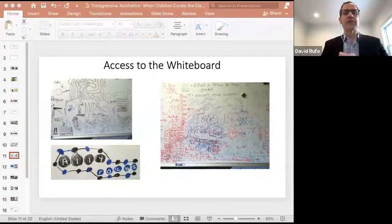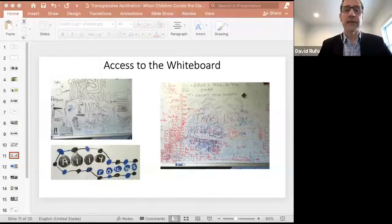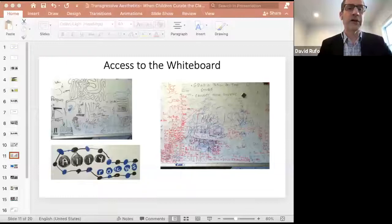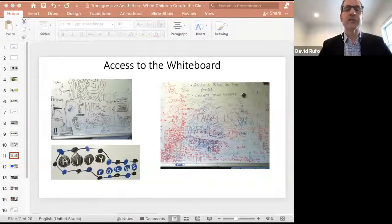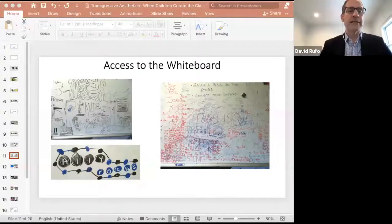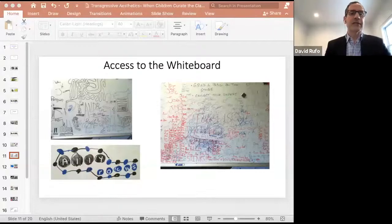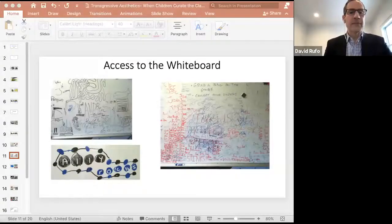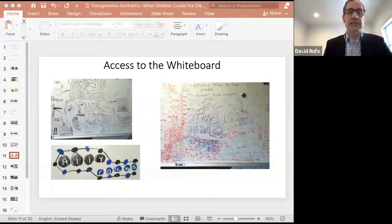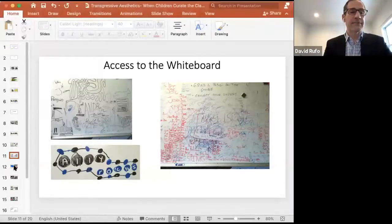The students ended up using the whiteboard as a communicative tool, a message center, a place to try out various graphic techniques, and a place to creatively and collaboratively interact by using textual and graphic markings. When I needed to use the whiteboard, I would simply erase the scenario and proceed with the lesson.